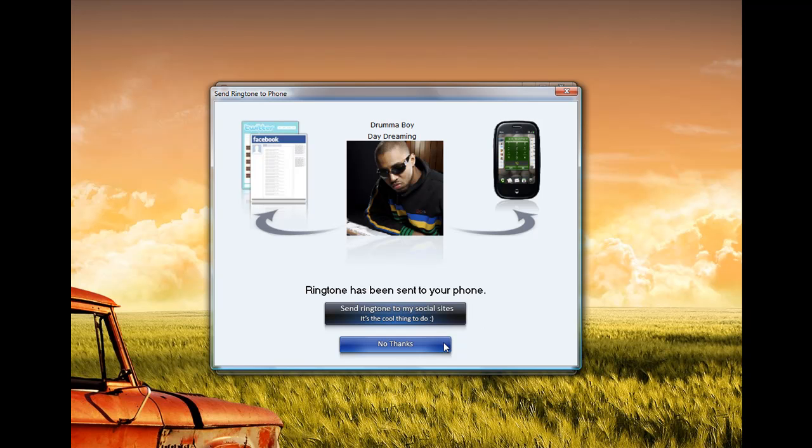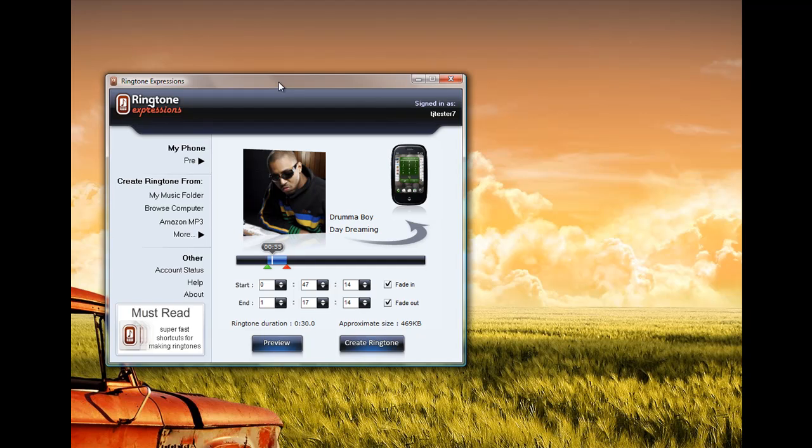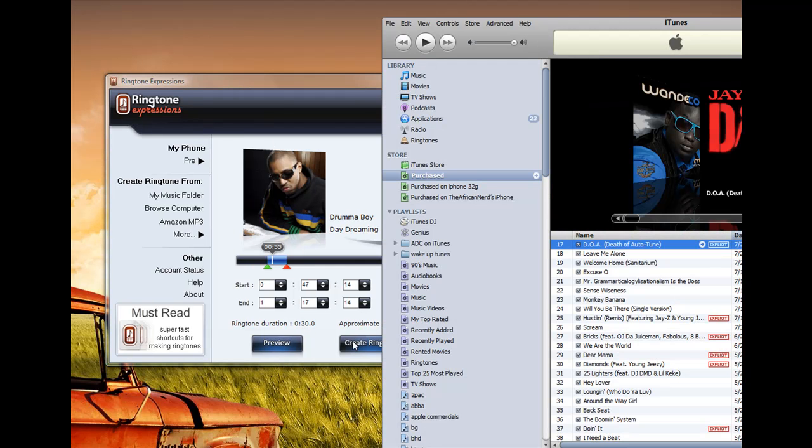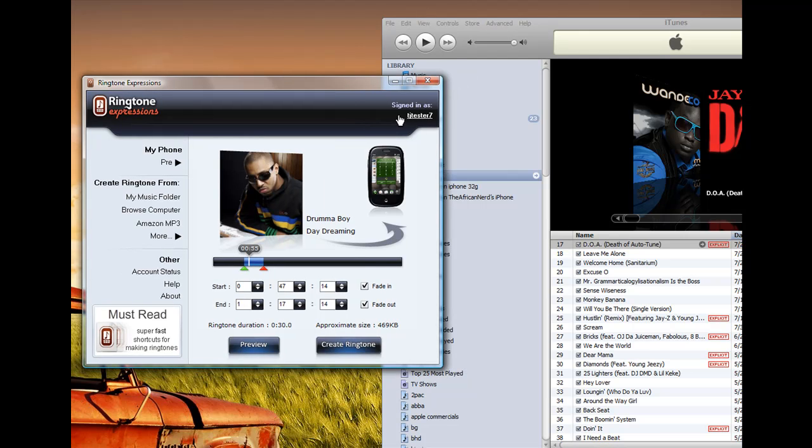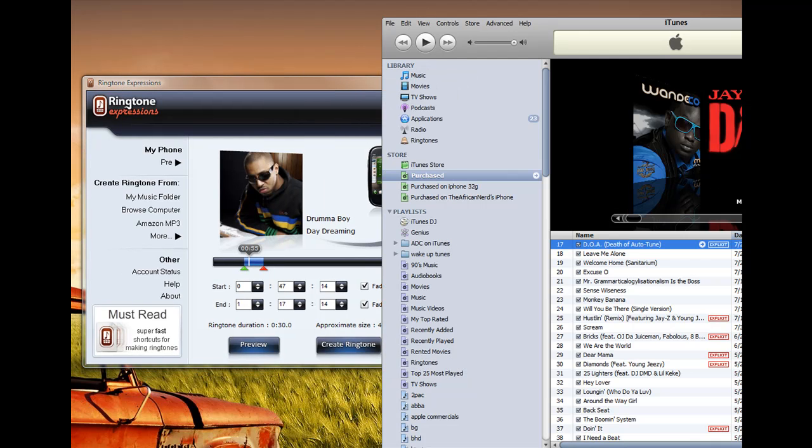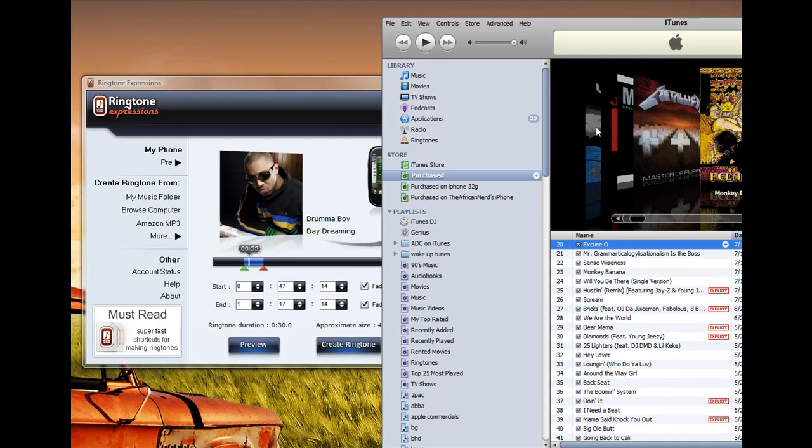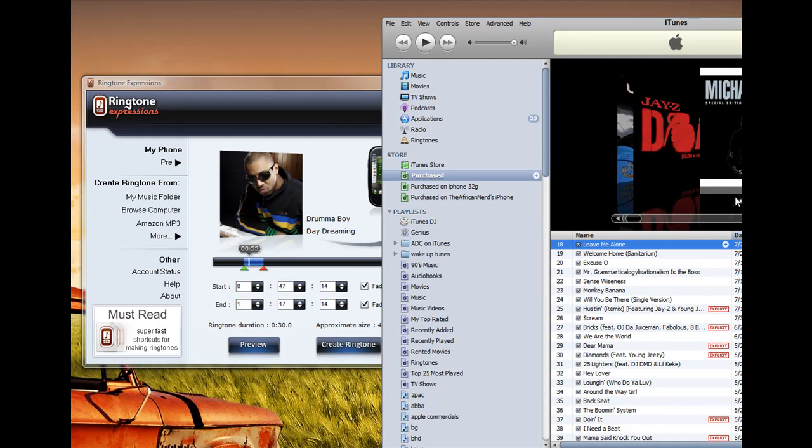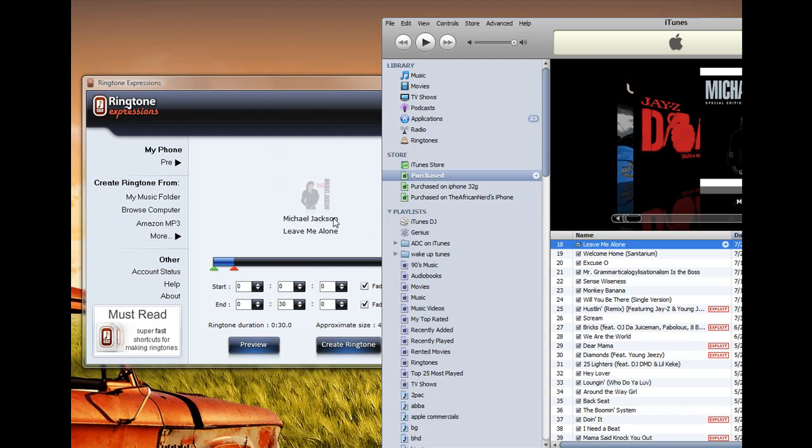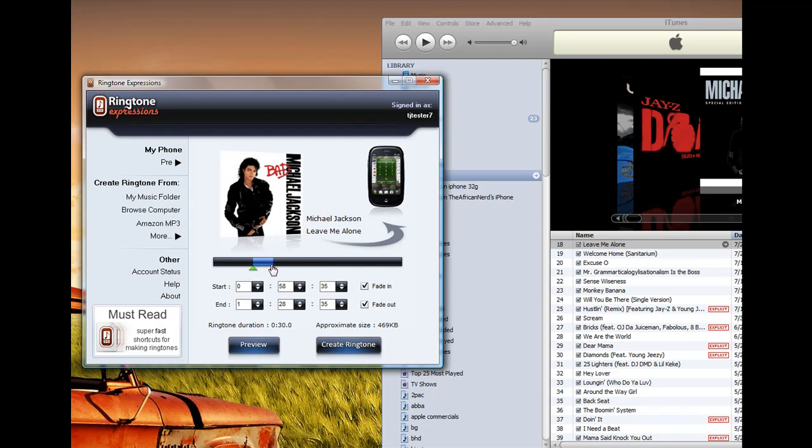So now on my Palm Pre, all I have to do is go to my sounds and ringtone settings and set this to my default ringtone or set it to a specific contact. Once you've connected your Palm Pre, to create other ringtones is a very, very fast process. Like we talked about, all you have to do is drag the song from iTunes or from Windows Explorer into Ringtone Expression. Select the portion that you want.